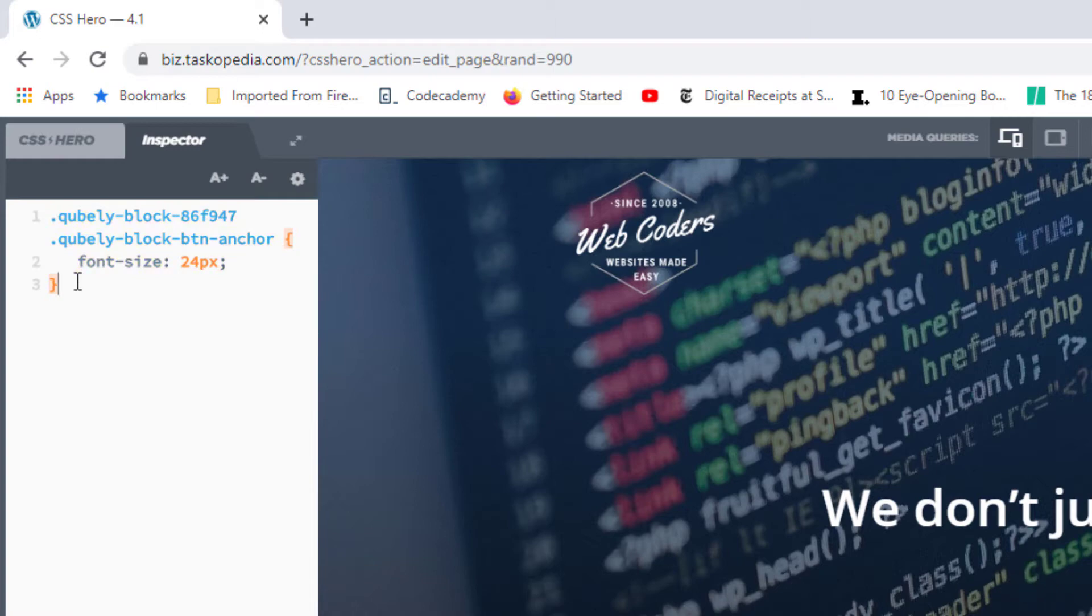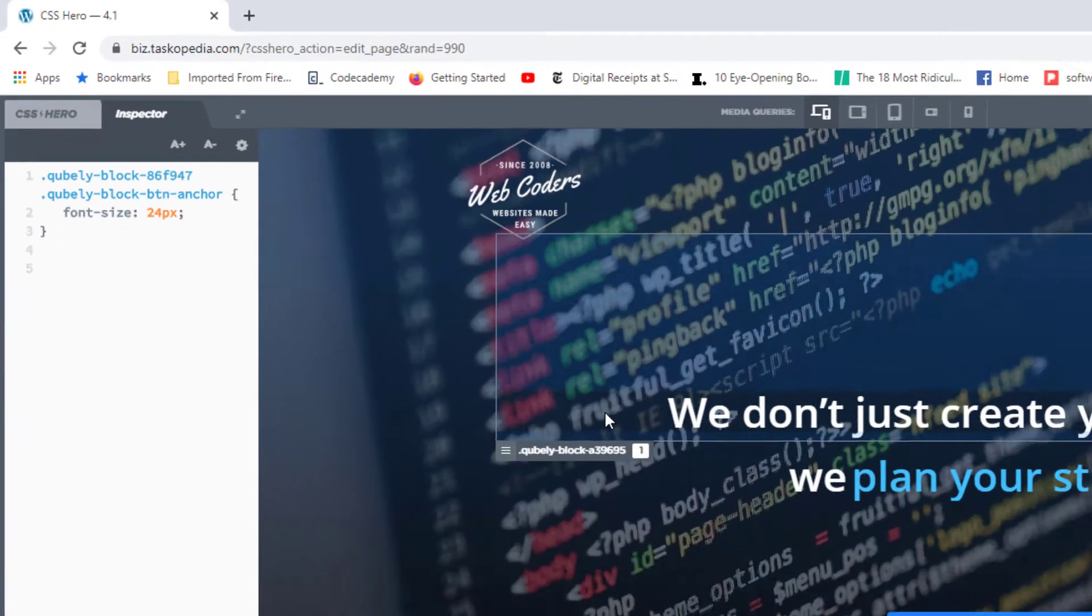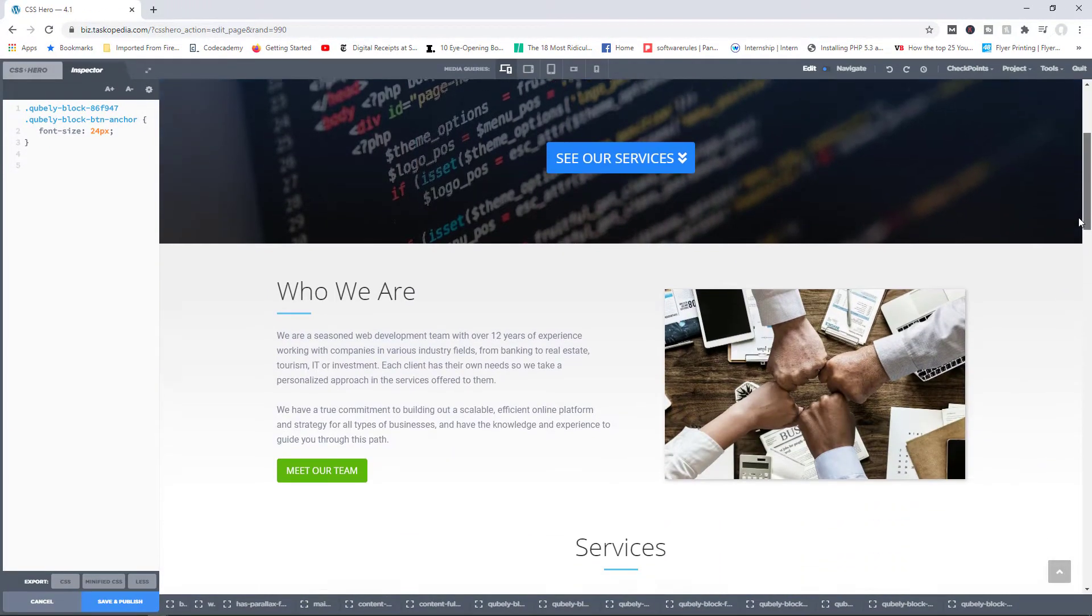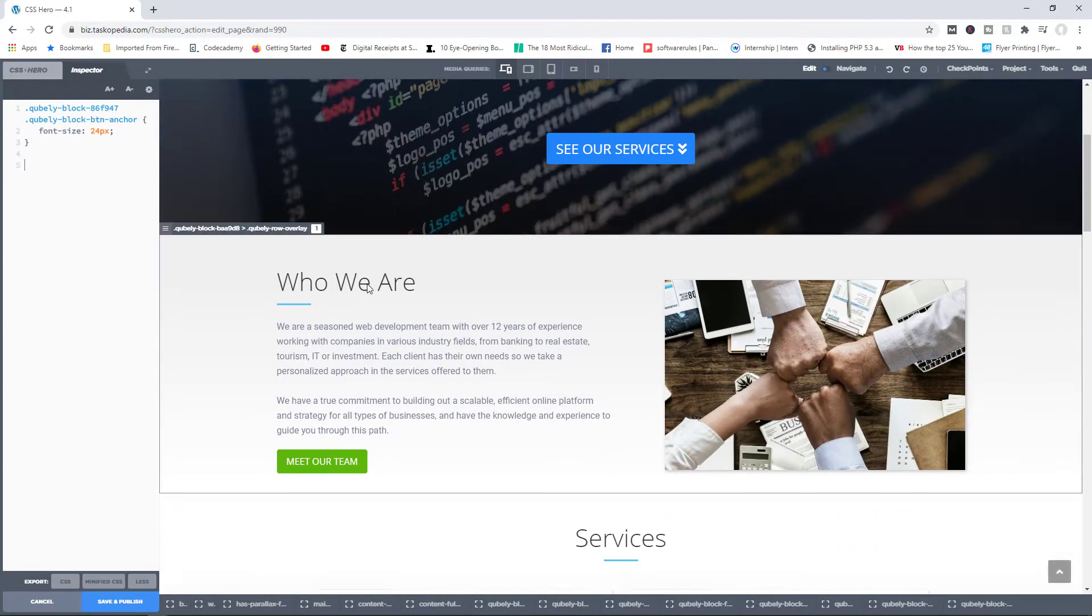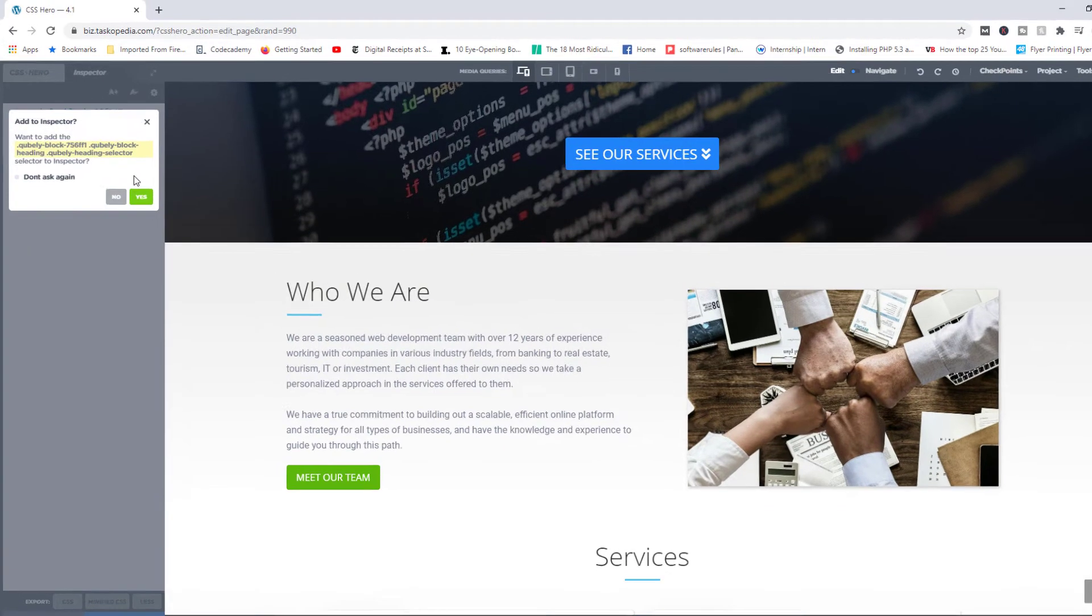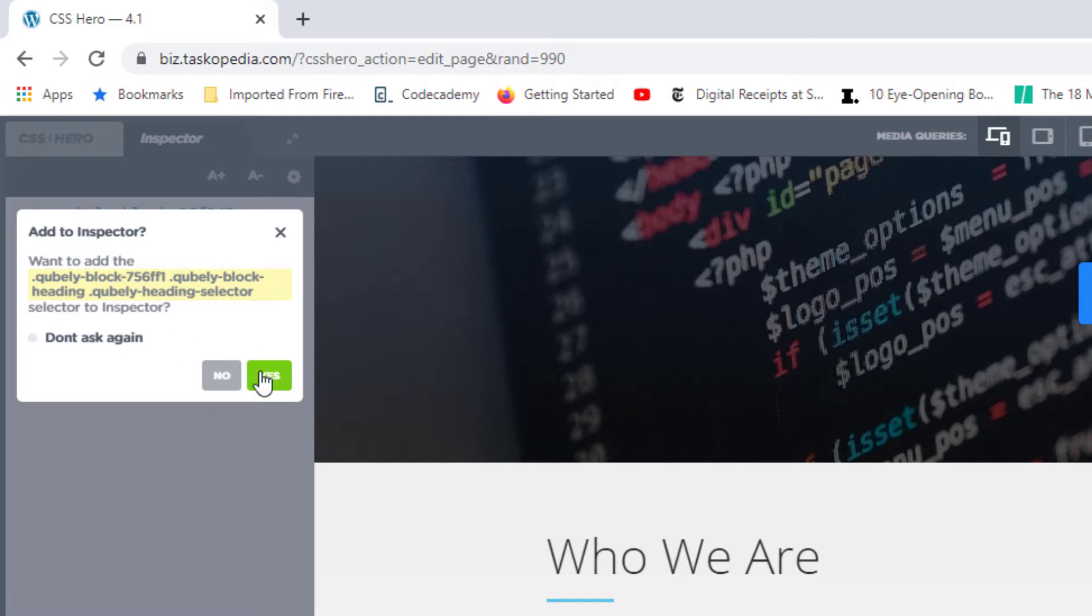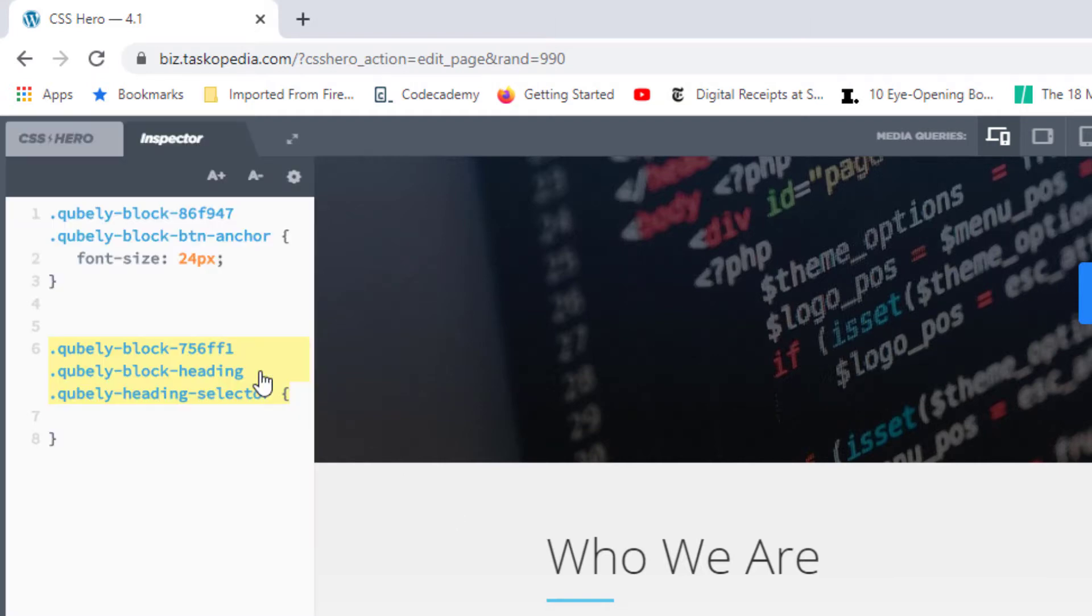Also, while the inspector tab is active, if I clicked on any other elements, say for example Who We Are, you will see this message asking if we would like to add this selector to the inspector. So I'm going to say yes. And now you can see that we now have the particular selector for the Who We Are text.